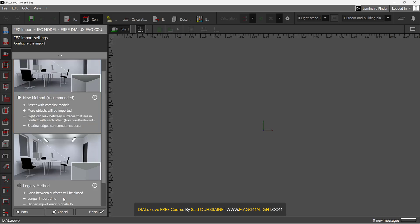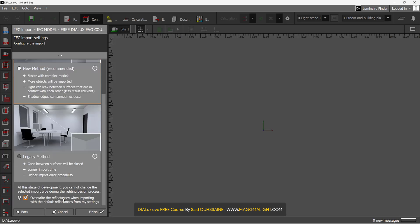Then I will click Finish. And my 3D model is going to be imported right away inside Dialogs Evo.